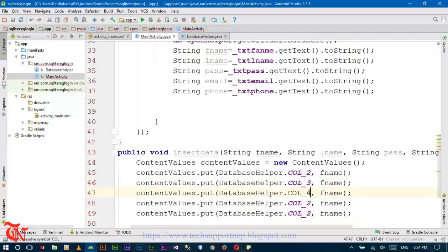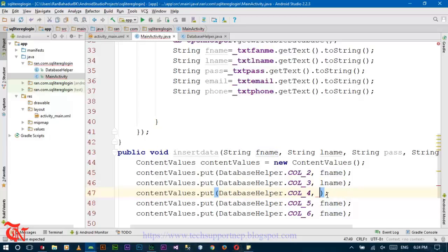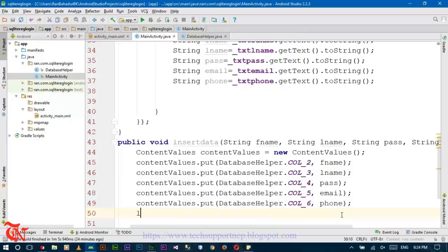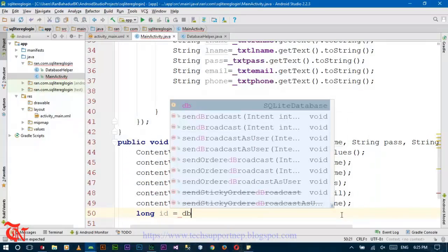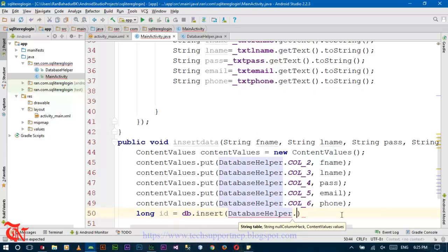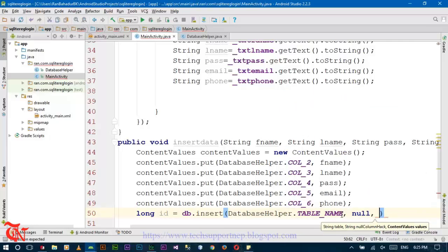Here goes column three, column four, column five, and column six. Change the variables to last name, password, email, and phone respectively. At the end, declare long id = db.insert(), inserting into DatabaseHelper.TABLE_NAME with null and contentValues as arguments.